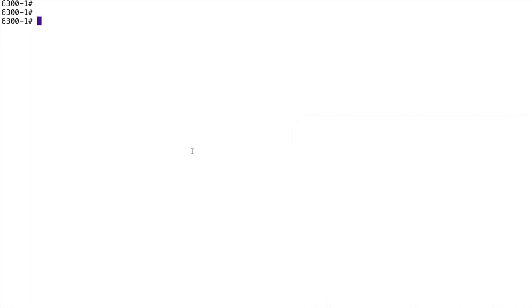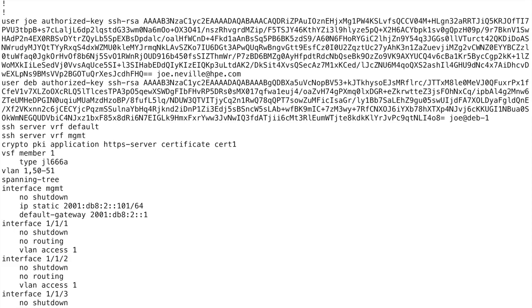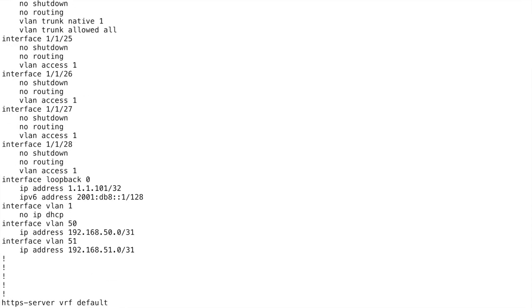Let's dive into dash-one. No layer-three routing protocol is configured on this at the moment. We're focusing on the BGP peering session that will go across the /31 for VLAN 50.